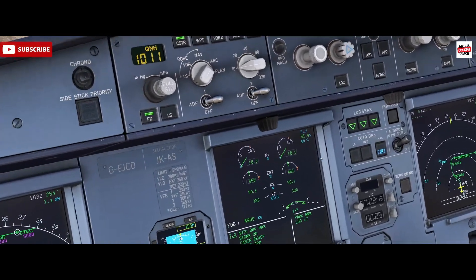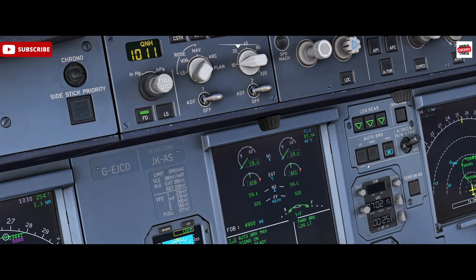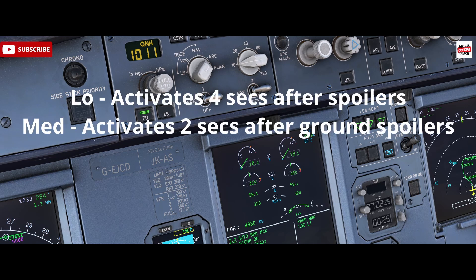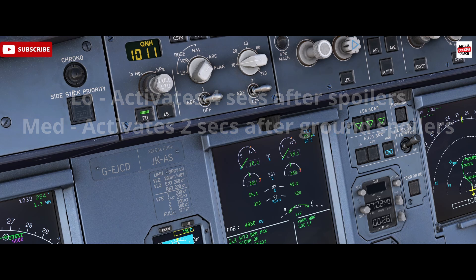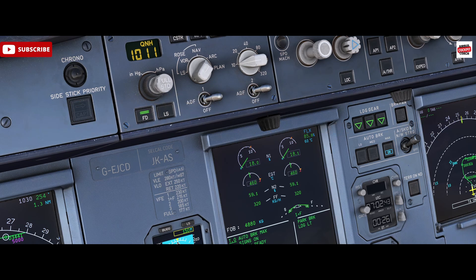In terms of the other deceleration rates, which we use on landing — low and medium — low autobrakes will apply brake pressure four seconds after ground spoiler extension and will decelerate the aircraft at a rate of two meters per second. The medium setting will apply braking two seconds after ground spoiler activation and will decelerate the aircraft at three meters per second. So it's just important to understand the differences: one kicks in slightly later than the other, and they've both got a slightly different deceleration rate.